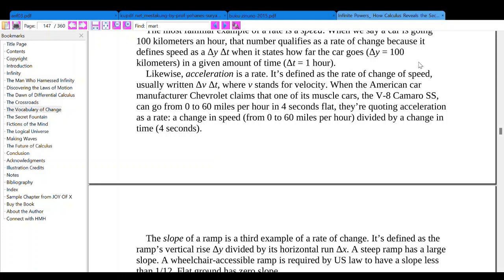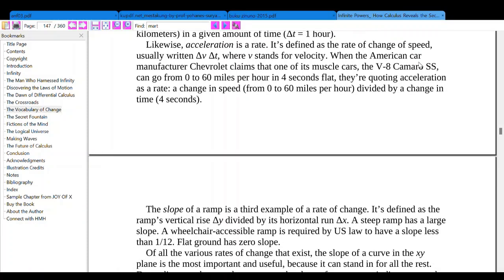Likewise, acceleration is a rate. It's defined as a rate of change of speed, usually written delta v over delta t, where v stands for velocity. The V8 Camaro SS can go from 0 to 60 mph in 4 seconds flat, encoding acceleration as a rate of change in speed from 0 to 60 mph divided by a change in time of 4 seconds.